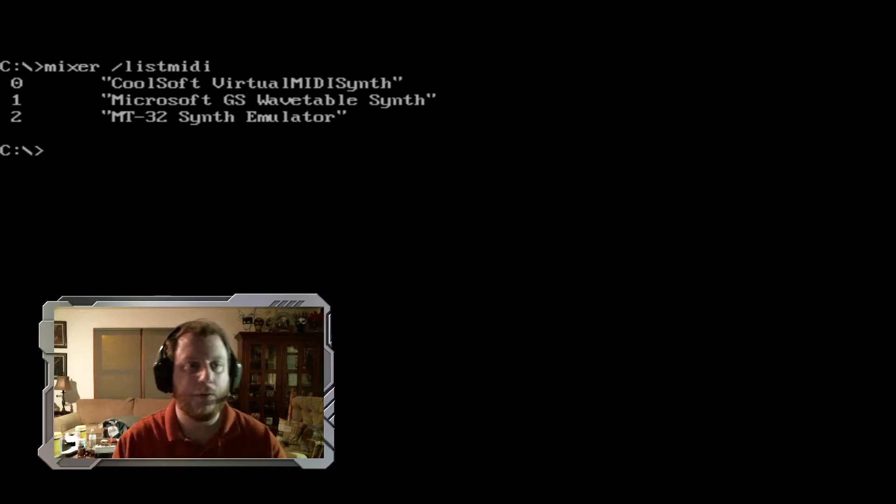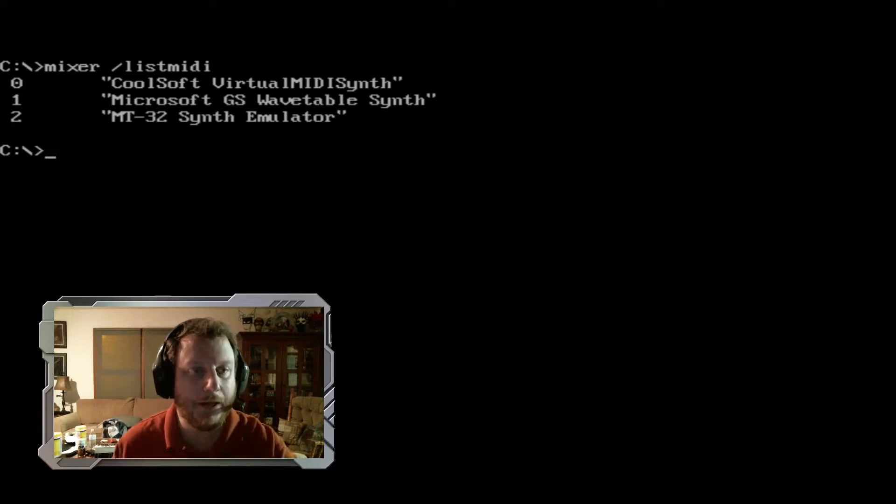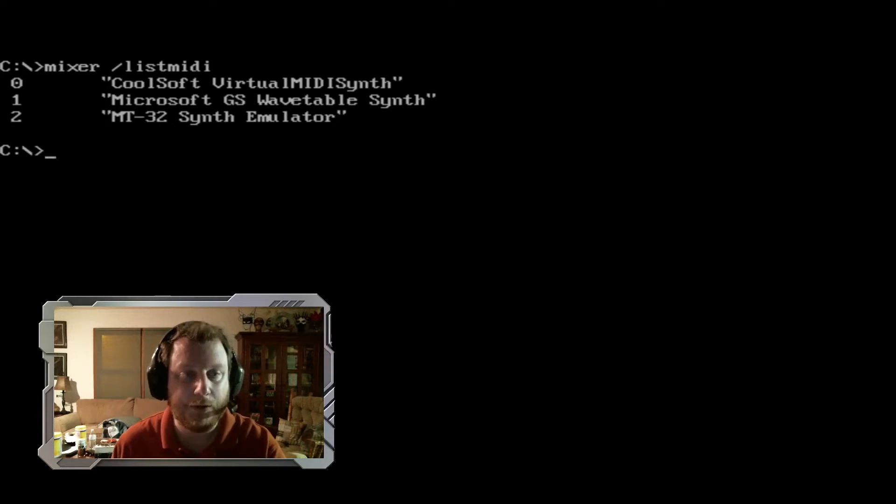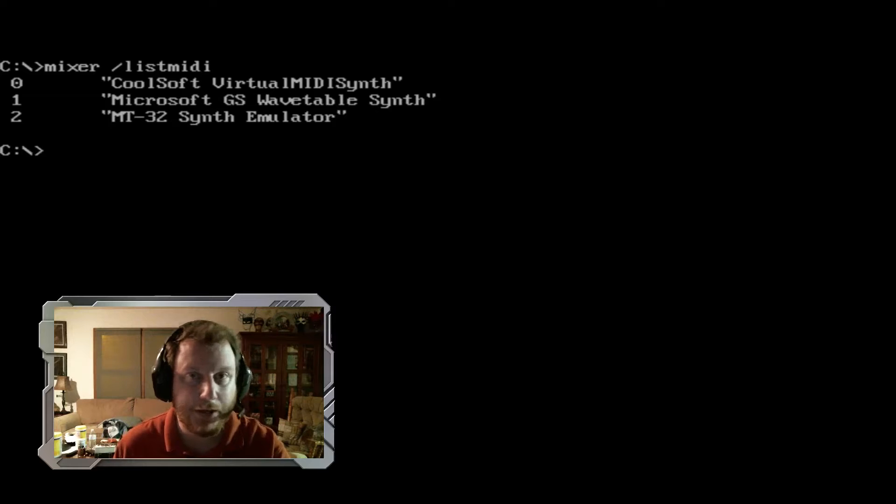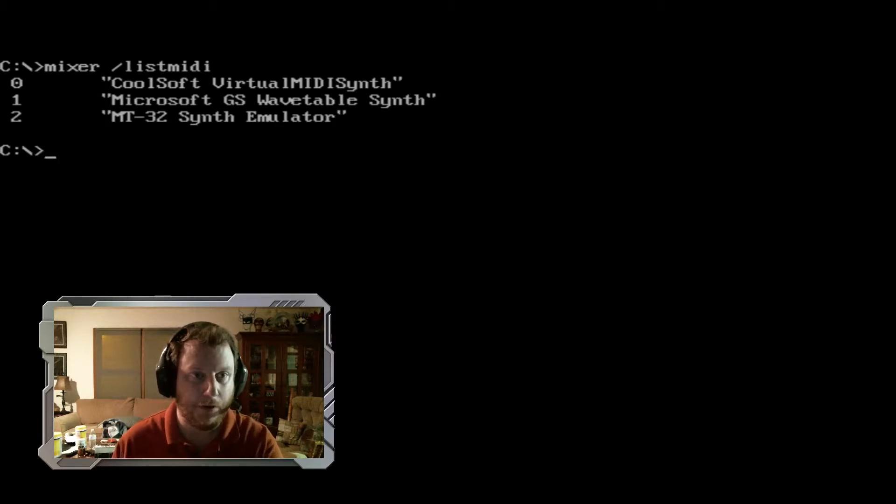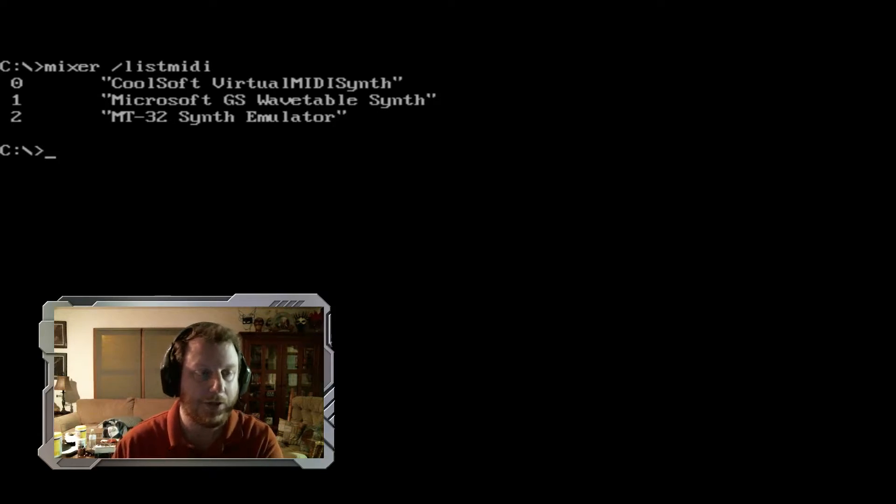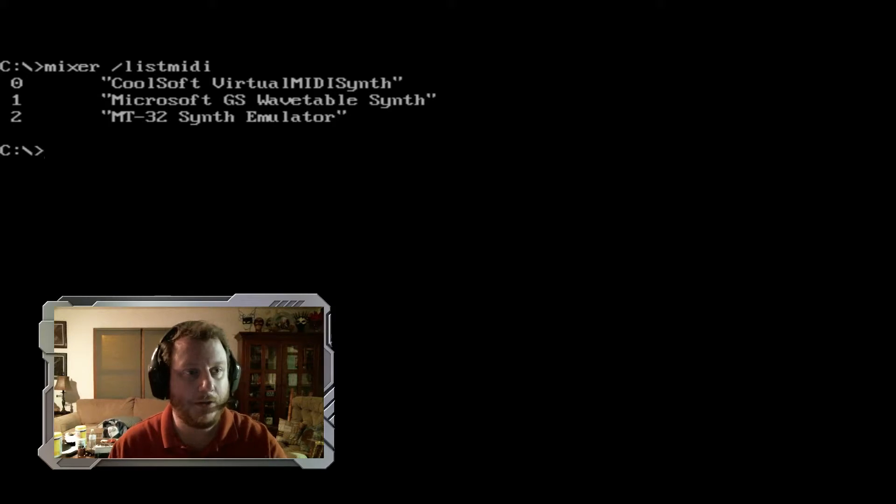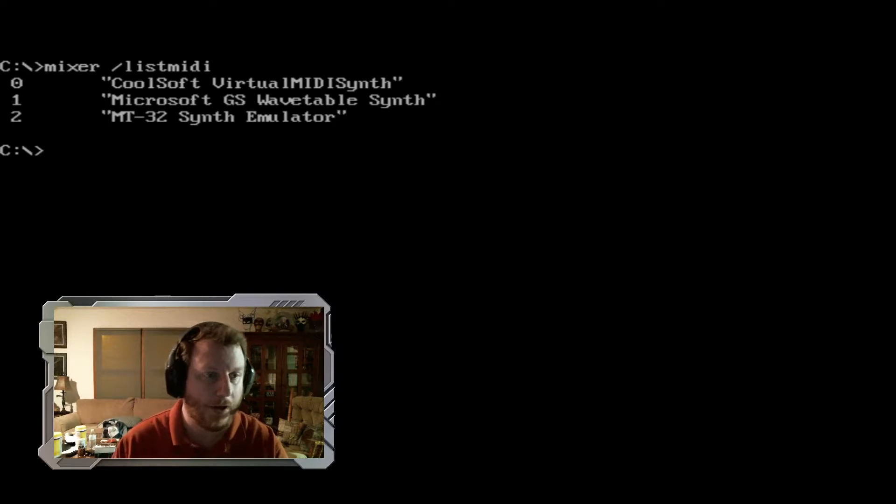And it also applies a number to them, and the numbers are what's important and why you need to know this command, so you know what number the CoolSoft Virtual MIDI is. And we see here that it's number zero.